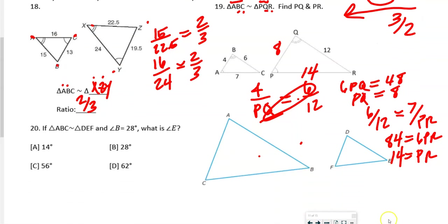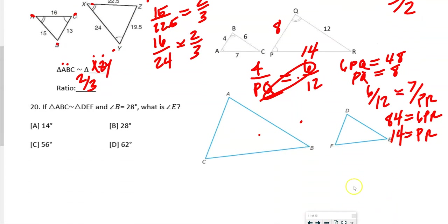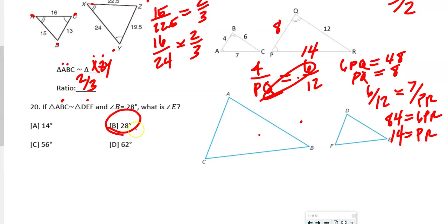Number 20: the big idea here is that angles don't dilate. So if angle B is 28 degrees, then angle E has to be 28 degrees.